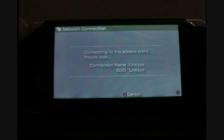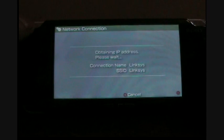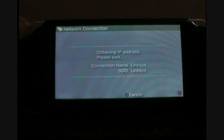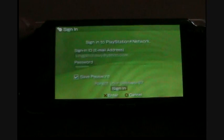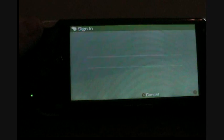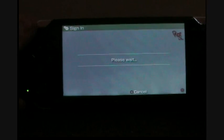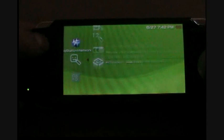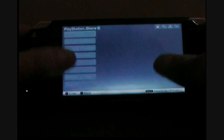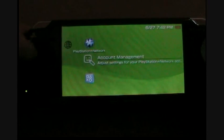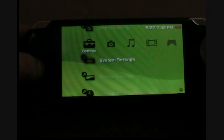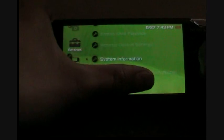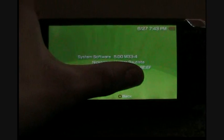As you can see, it doesn't say software required. Now you have full access to PlayStation. You can download everything. To prove I have custom firmware, I'll go into system settings. It says 5.0 M33.